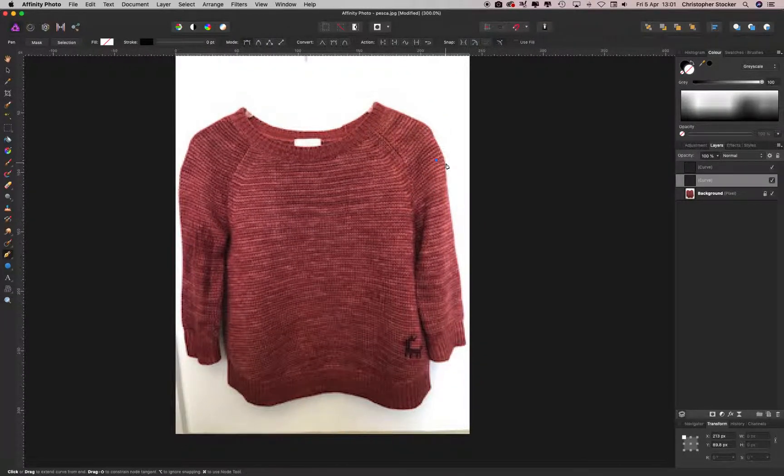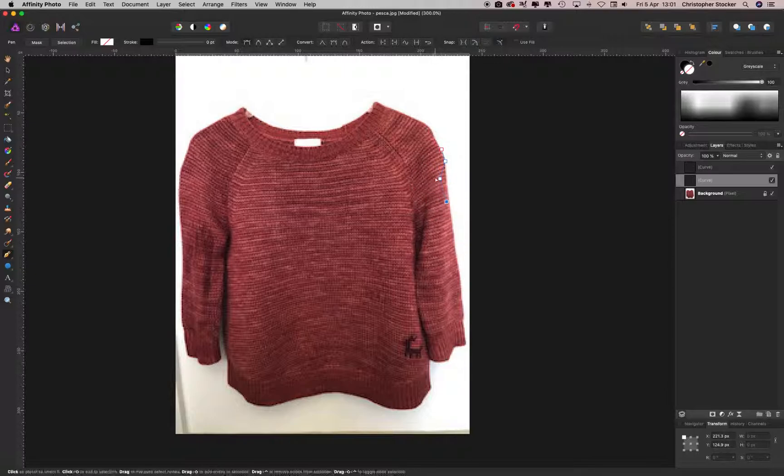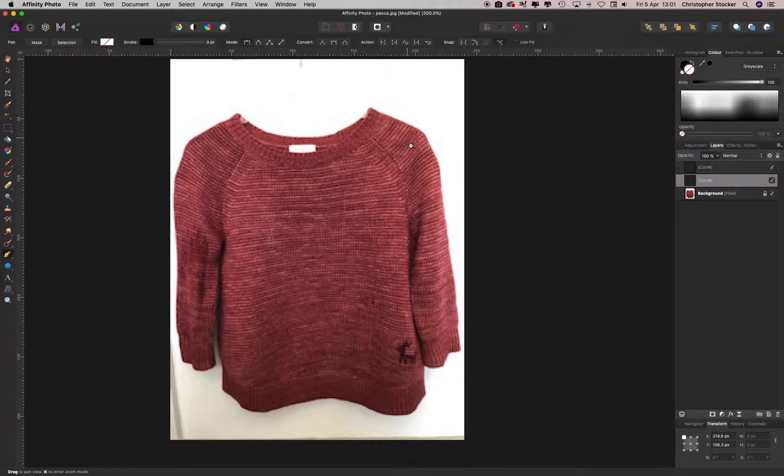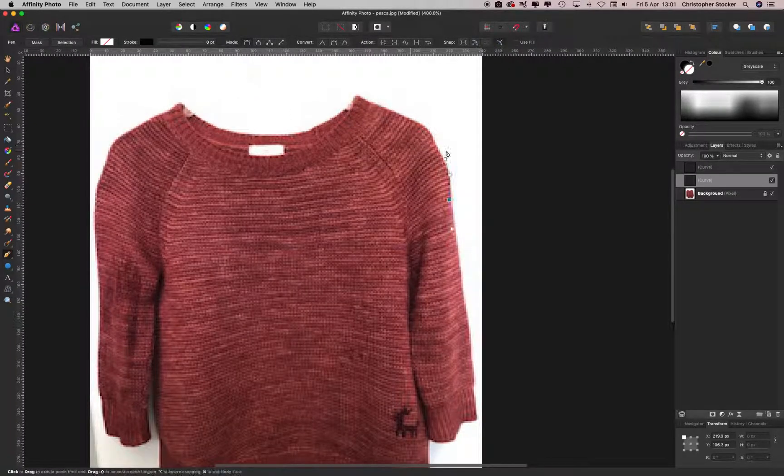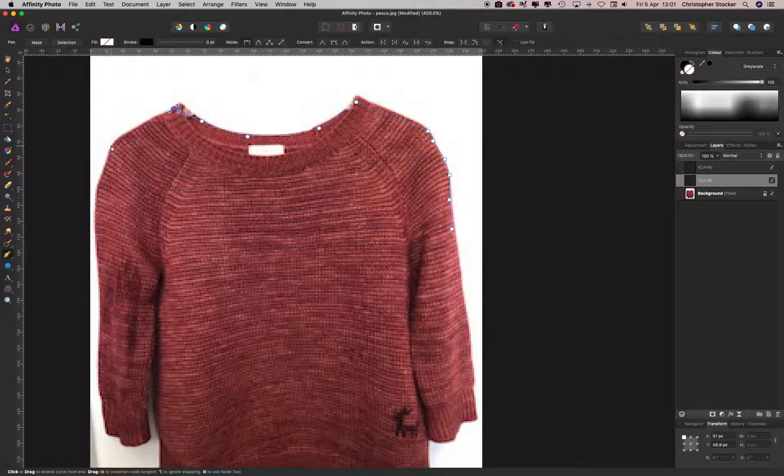And the spacebar will help you move around the screen, so like this. So yeah, right, let's just quickly go through and cut it out, and then I'll show you the next step.